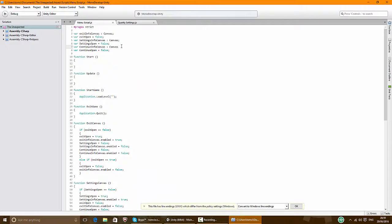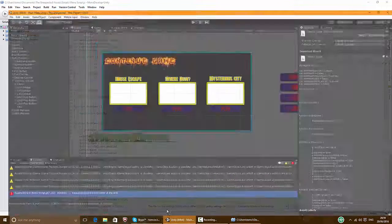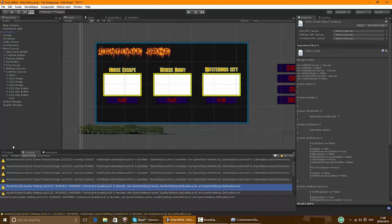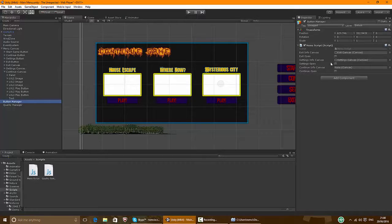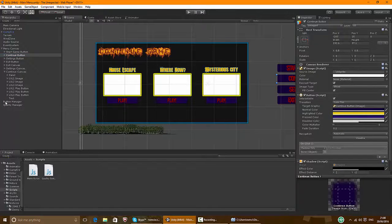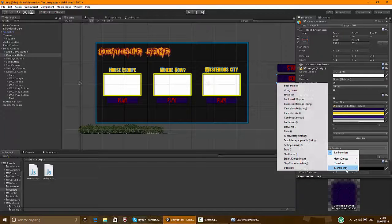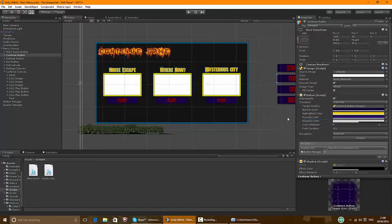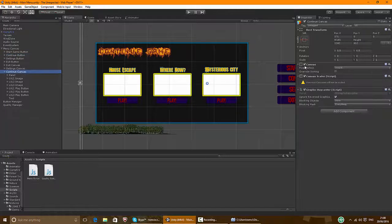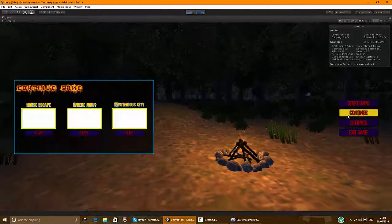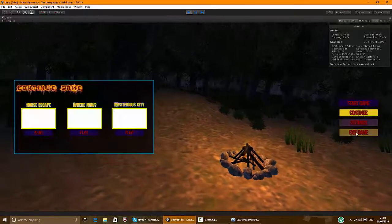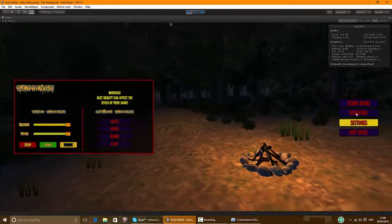I forgot the semicolon — oh my god. Now let's try this out. In your button manager make sure you assign your continue canvas in here. Now the continue button — press that, drag and drop the button manager and continue canvas. So continue canvas — let's make it invisible and see if it worked. Yes! And none of them overlap, which is good.